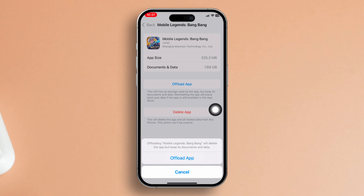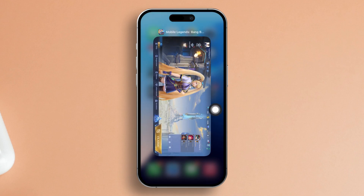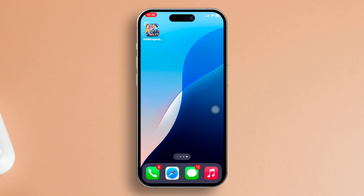Now just hit Reinstall app and let it do its thing. Once it's done, fire up Mobile Legends and check if the error is history.